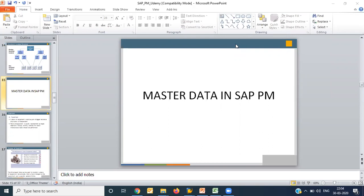The first part we call master data. Master data is basic data required to run any business process. The common examples of master data are material master, vendor master, equipment master, and functional location.